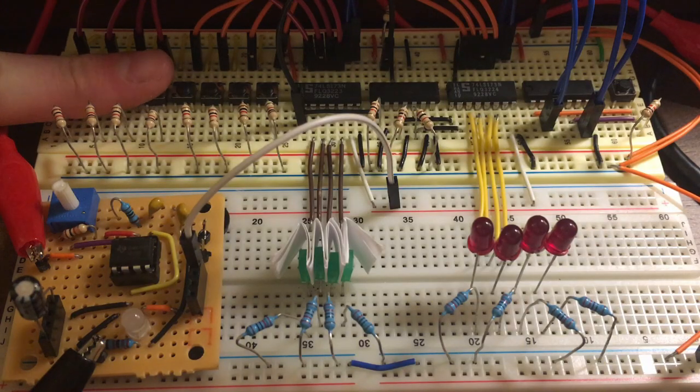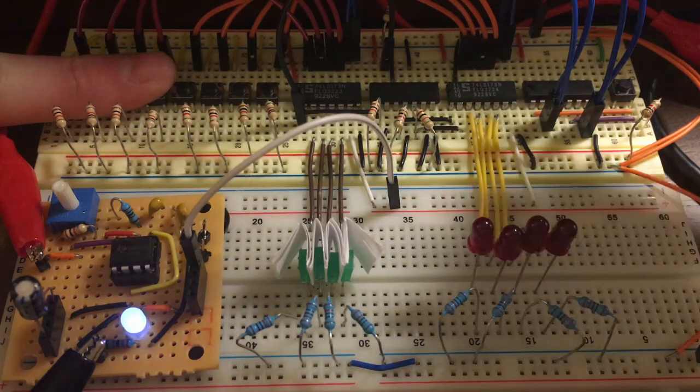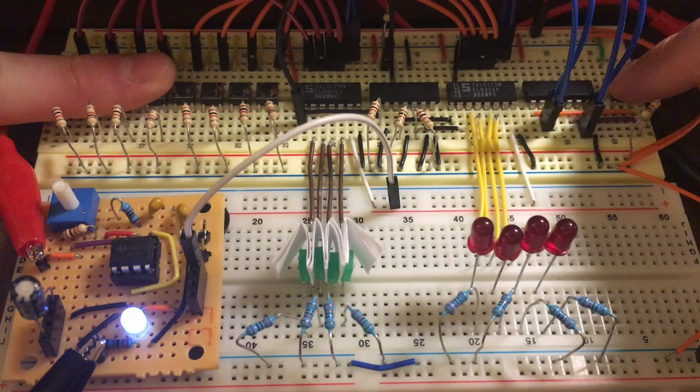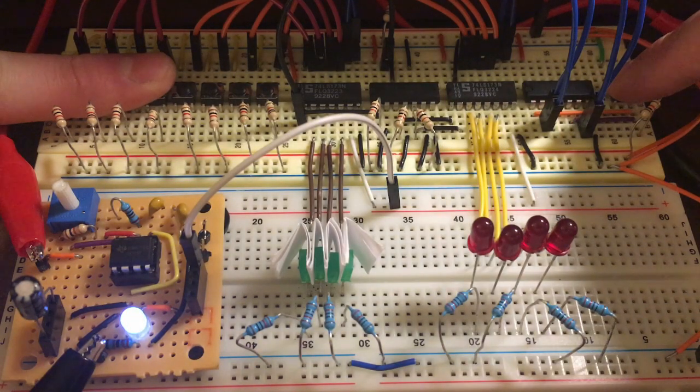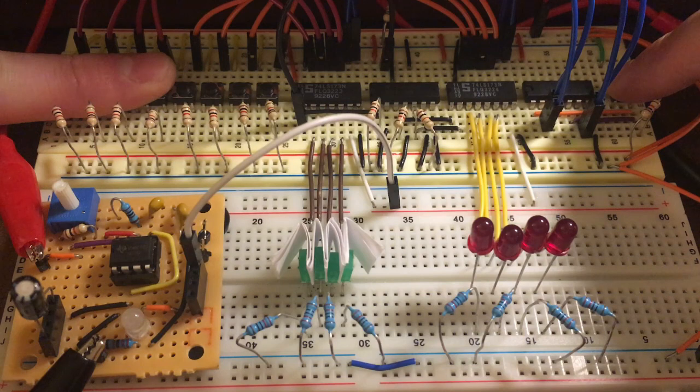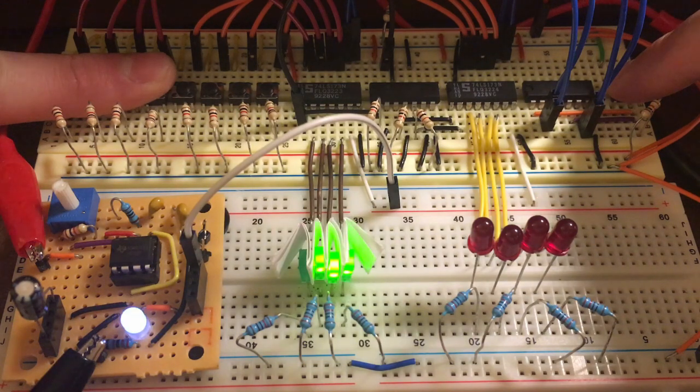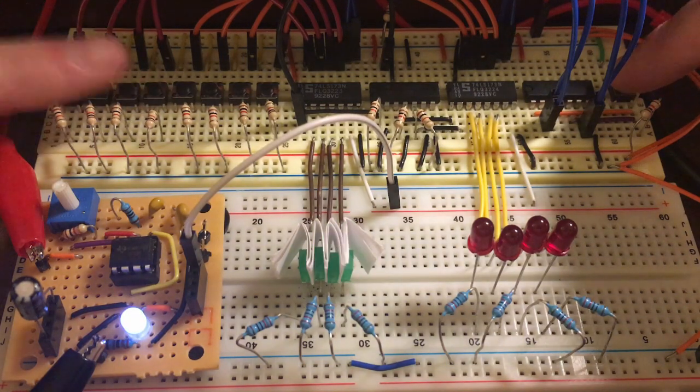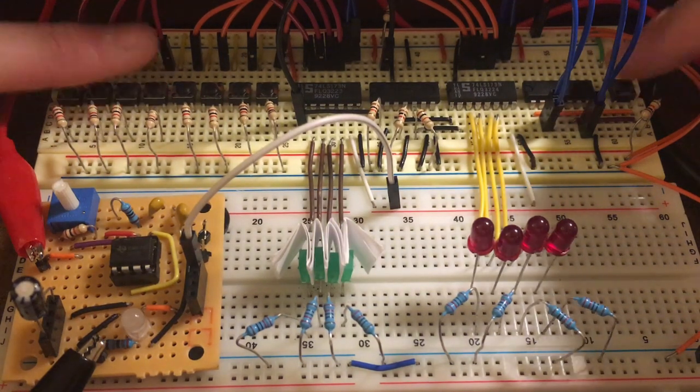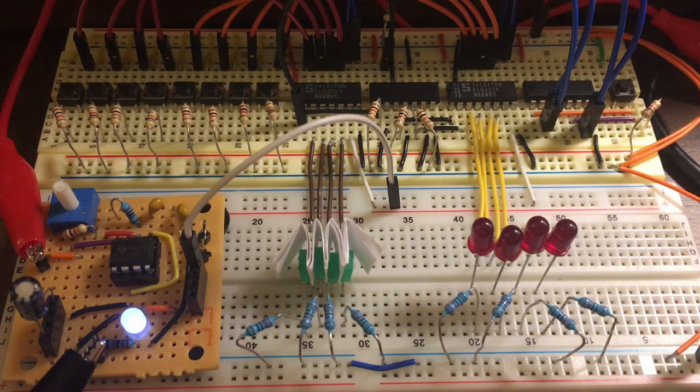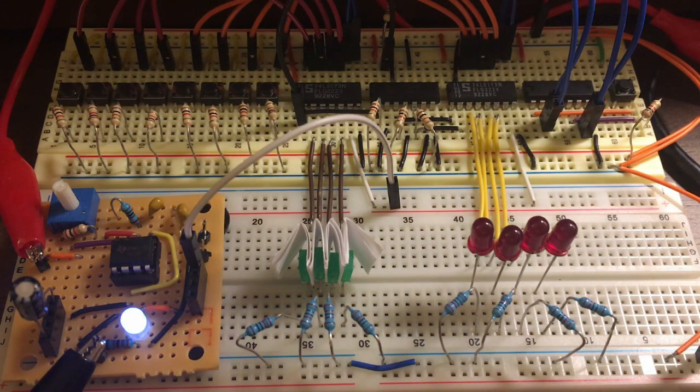I've had a blast cobbling this video together. I hope you enjoyed this brief look at the amazingly elegant logic behind digital computer registers. Take care, and thanks for watching!